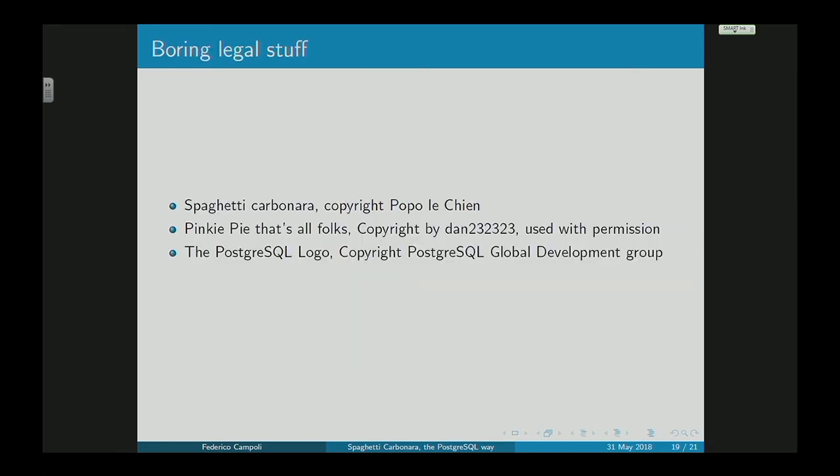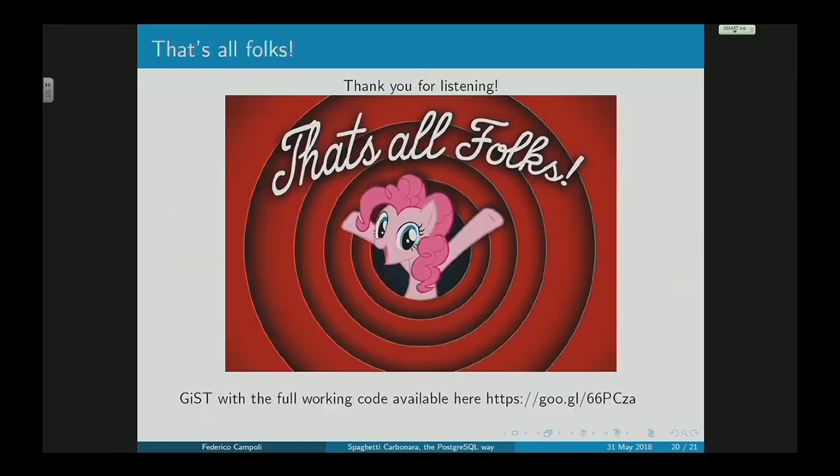If you want to download the gist, there's a link there so you can download the entire source code. Thank you very much.